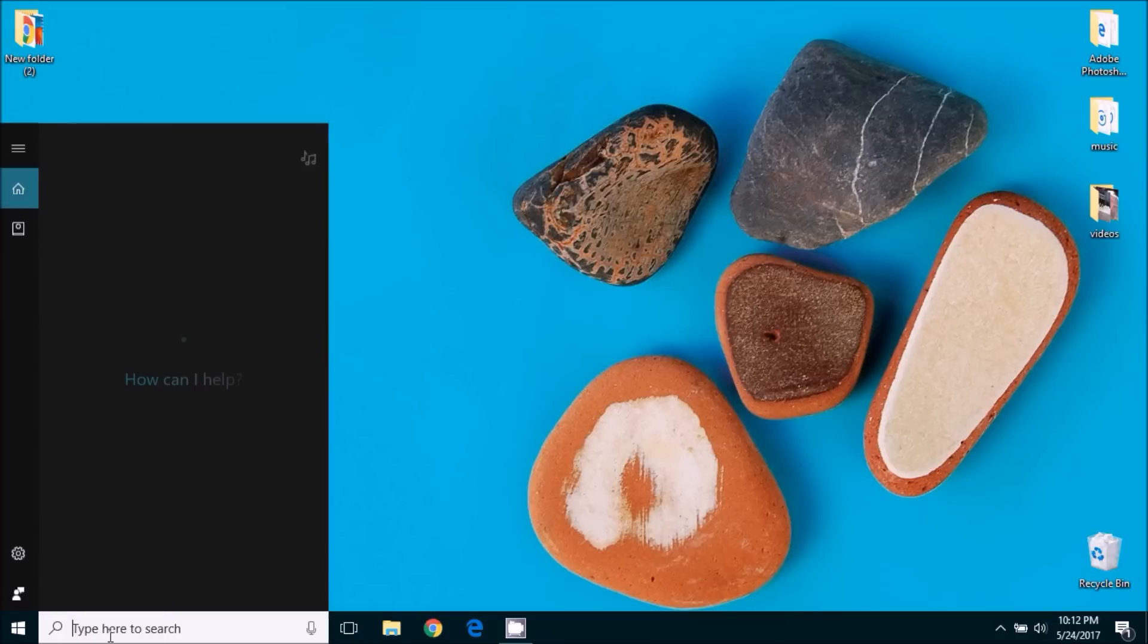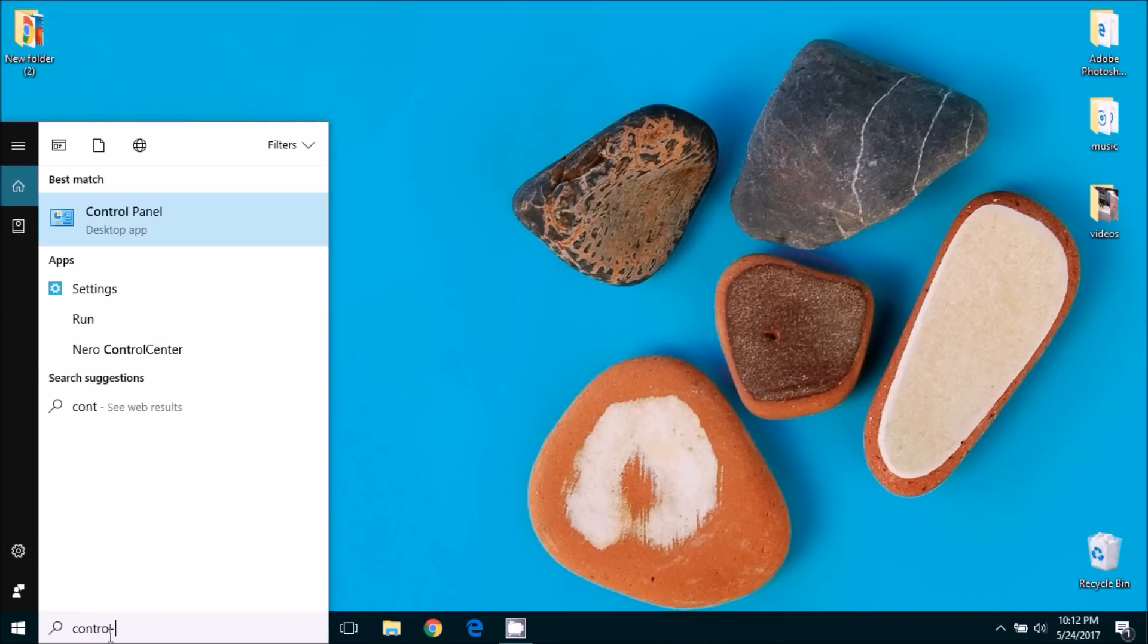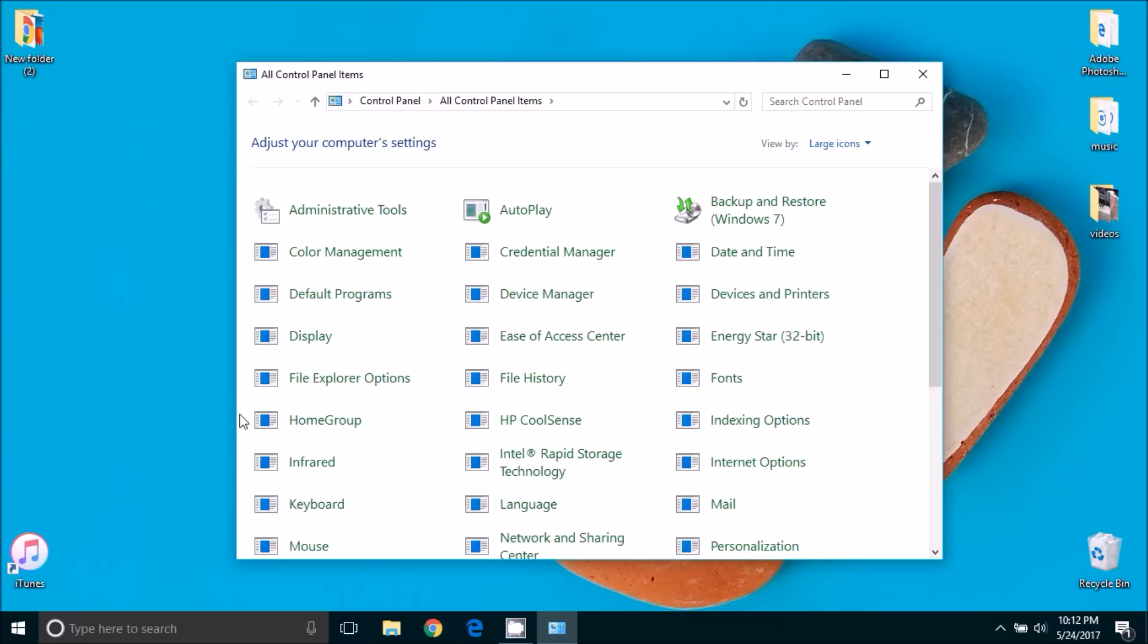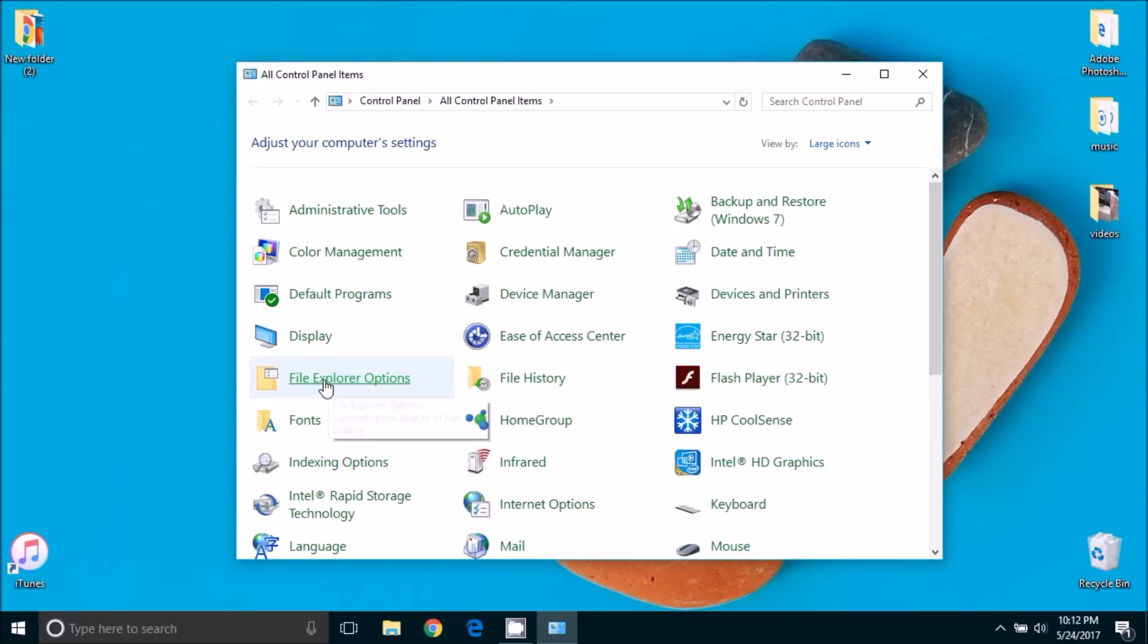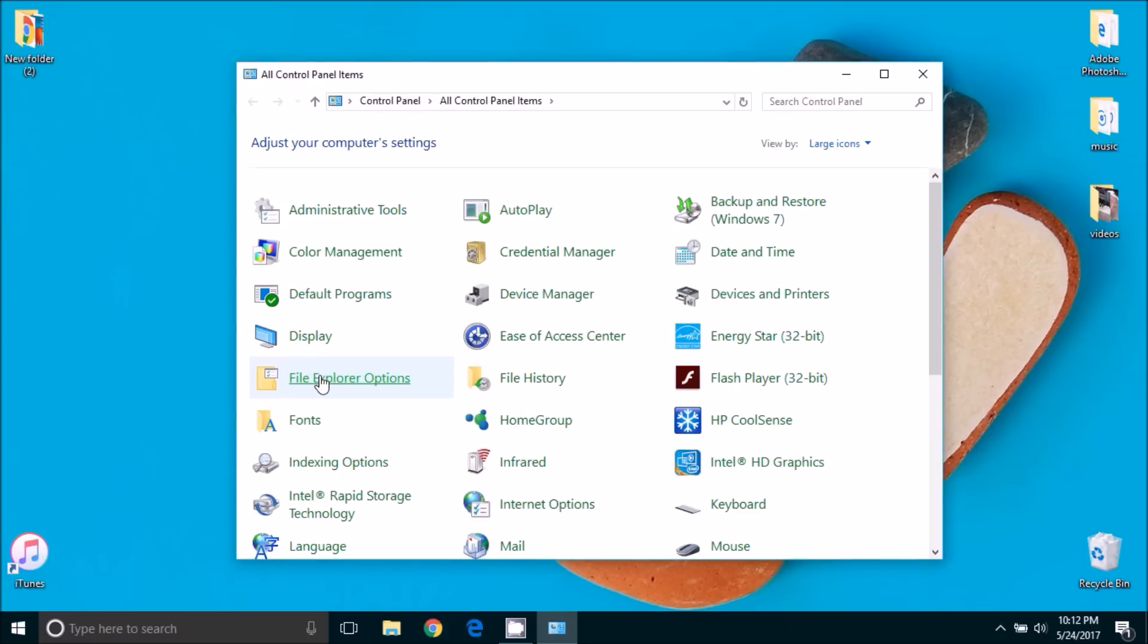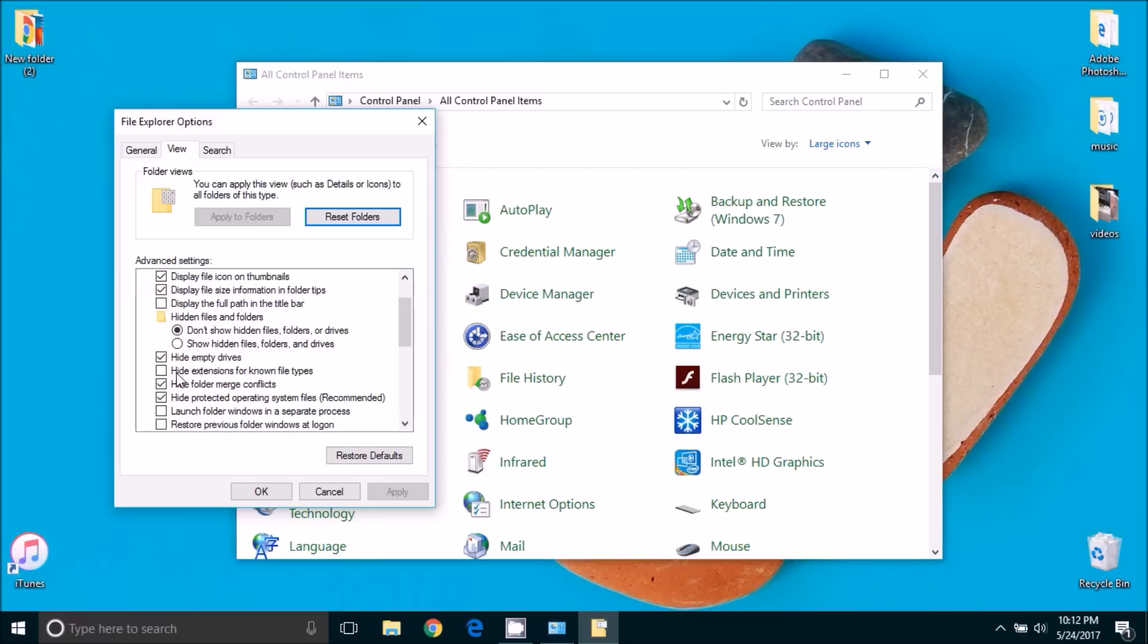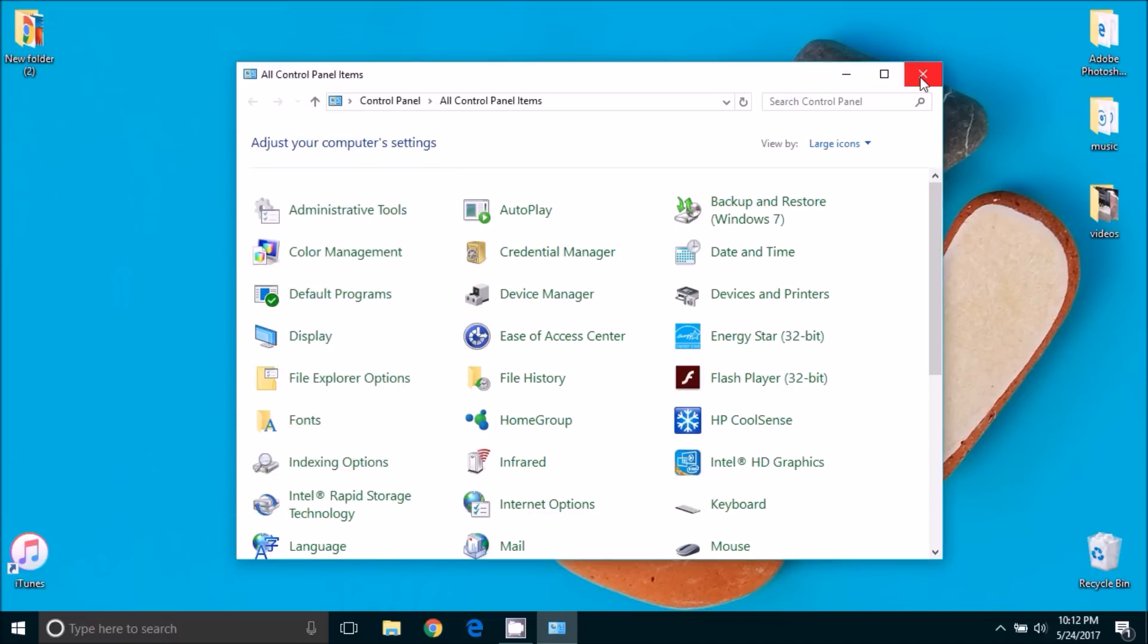The first thing that we're going to do is open up the control panel. Once we have the control panel open, we're going to go to file explorer options and go to the view tab. We're going to scroll down until you see hide extensions for known file types, and in that box there should be no check mark. So make sure that is unselected and click ok, and you can close the control panel.